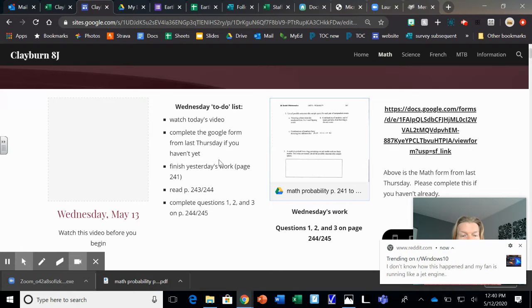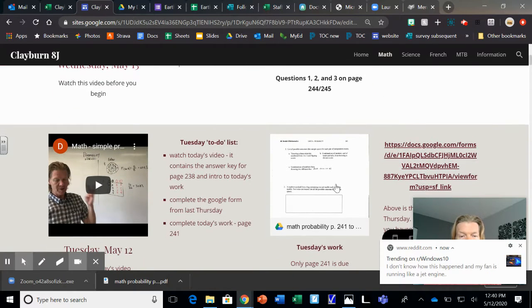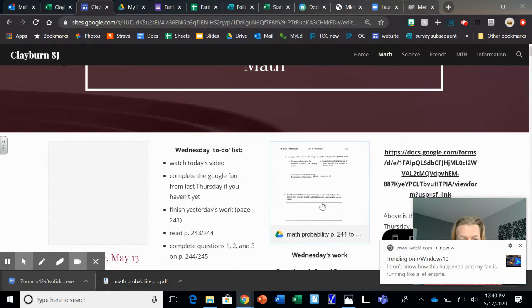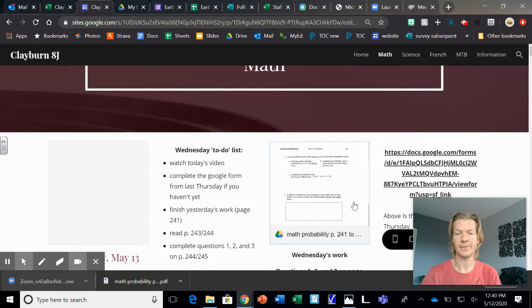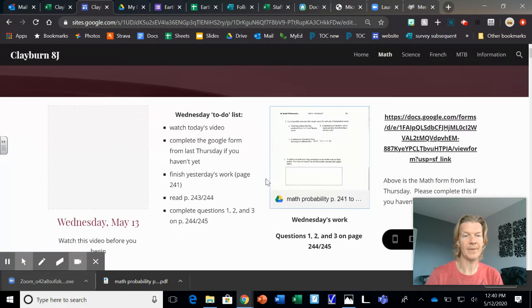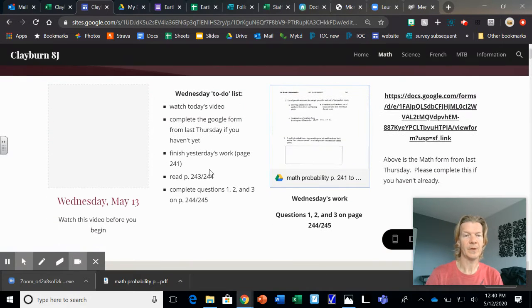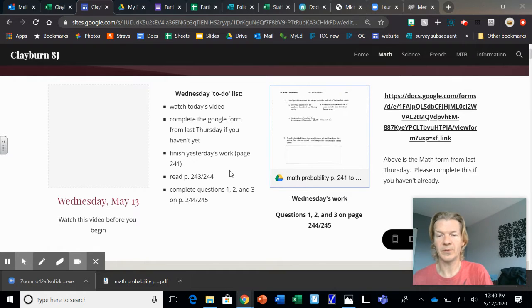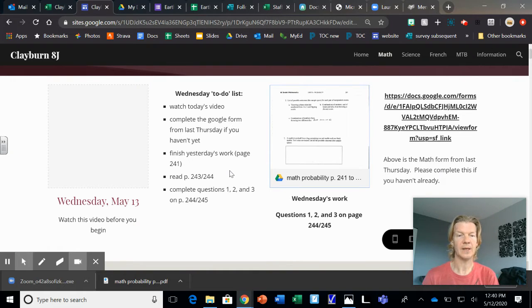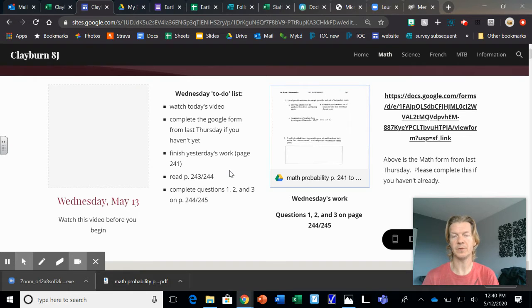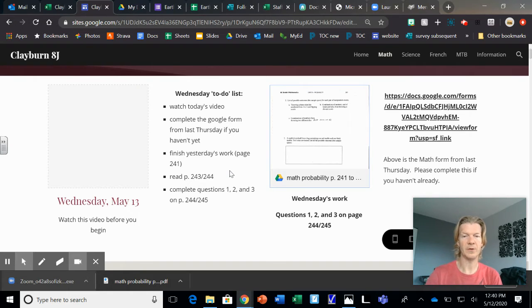Then finish yesterday's work, page 241, that was this down here, which is the same as this right here, because it's got more than one page. And then read page 243, 244, there's not a lot of reading, we'll look at that together, and then complete questions one, two, and three. So there's only three questions for today, and it won't take you very long to do those.